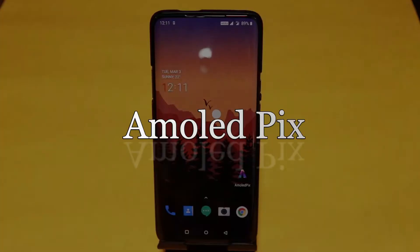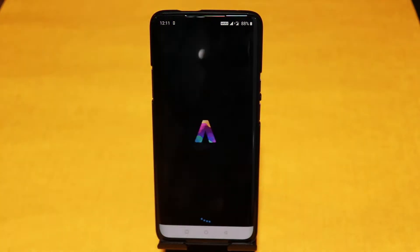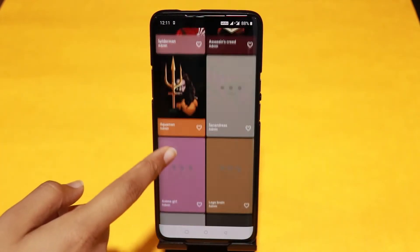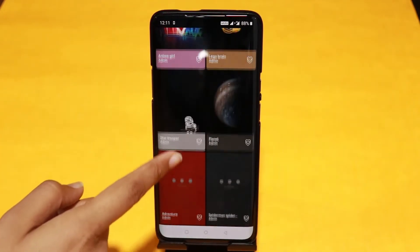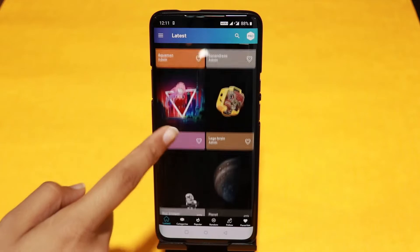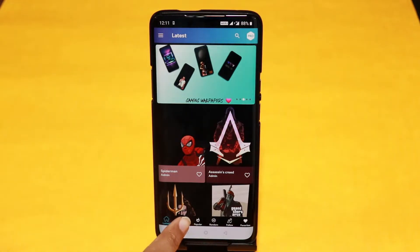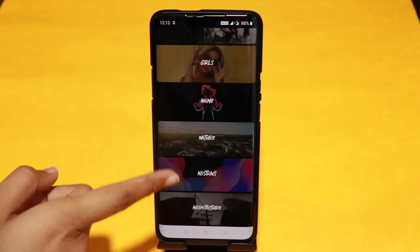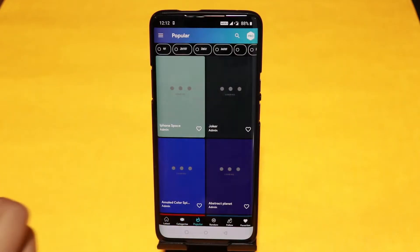On number 3 we have AMOLED PIX. AMOLED PIX is the most excellent wallpaper app for your AMOLED display smartphone. This app has high quality 4K AMOLED wallpapers, and they add new wallpapers daily so you never get bored. AMOLED PIX offers wallpapers in more than 30 categories, including popular ones, and you can mark wallpapers as favorites to find them later in the favorites section.